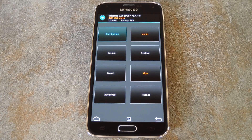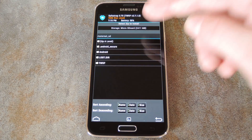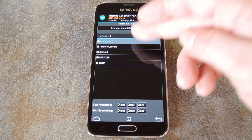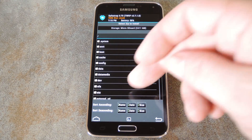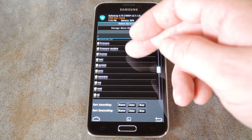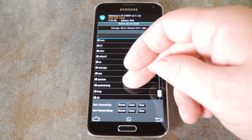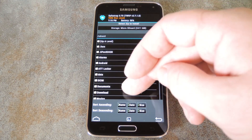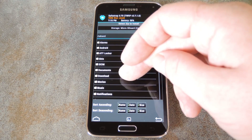With that out of the way, the next step is to hit the install button. This might be a little different depending on which recovery software you have installed, but the basic premise is the same. Next, browse to the download folder on your internal SD card.